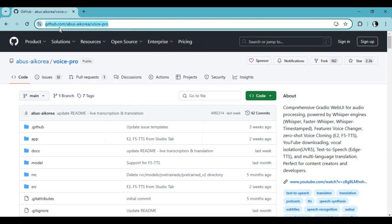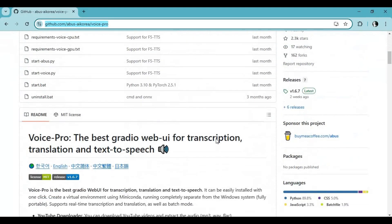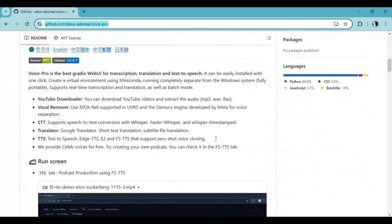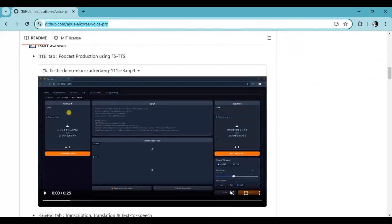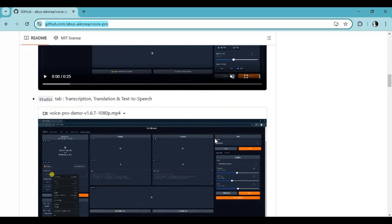Click on the GitHub link in my description to go to the main page of VoicePro. Installing this is very easy, but the most difficult thing is having all the dependencies installed. To install this you need Python 3.10.11, Visual Studio, FFmpeg, and Miniconda. You can install this on both CPU mode or GPU.